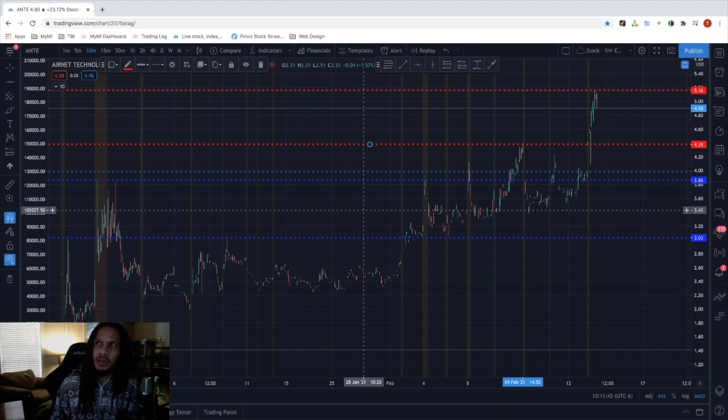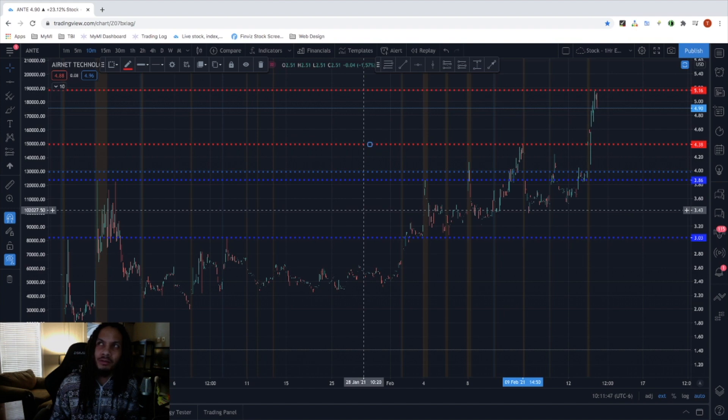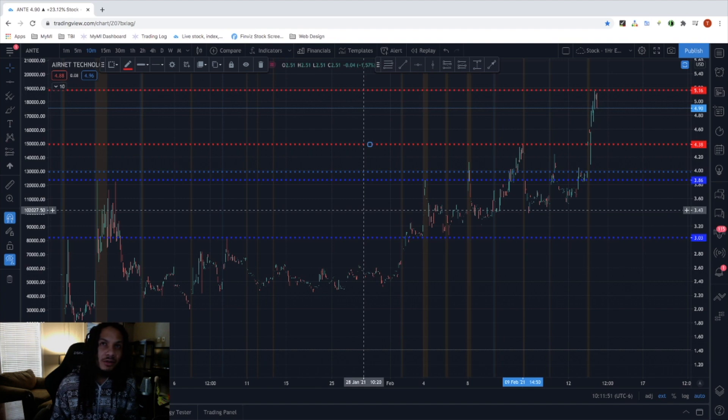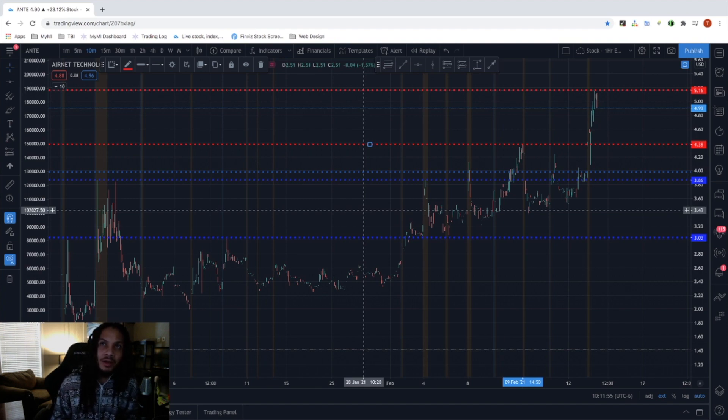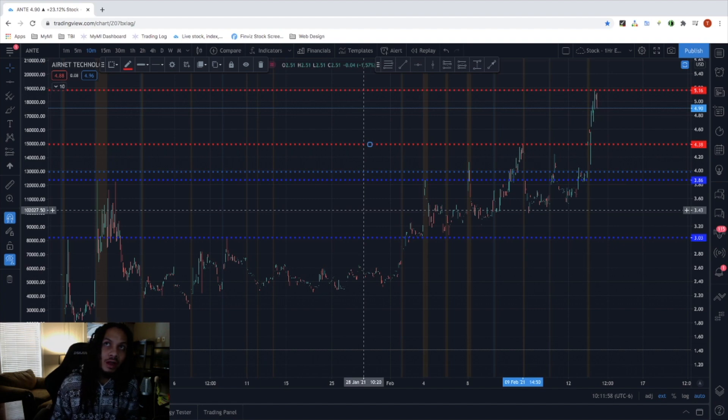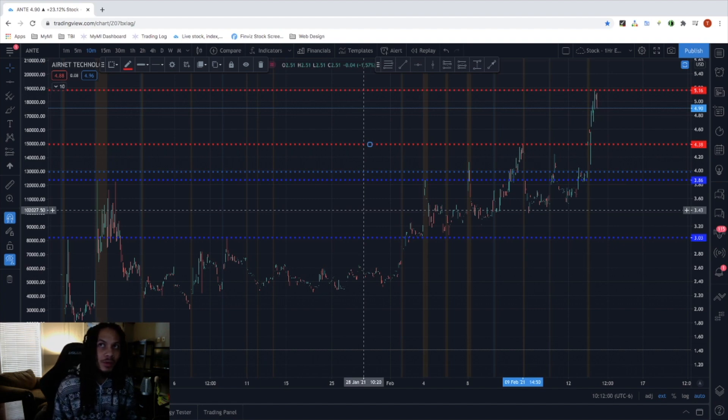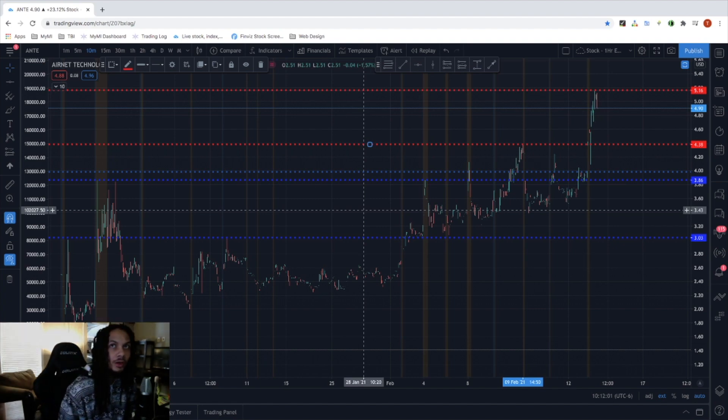The company is currently showing signs of losing value in earnings per share but is also gaining value in its net profit margins although it is still not positive yet. It's still negative $120 million at those ranges so that's something to keep an eye on.